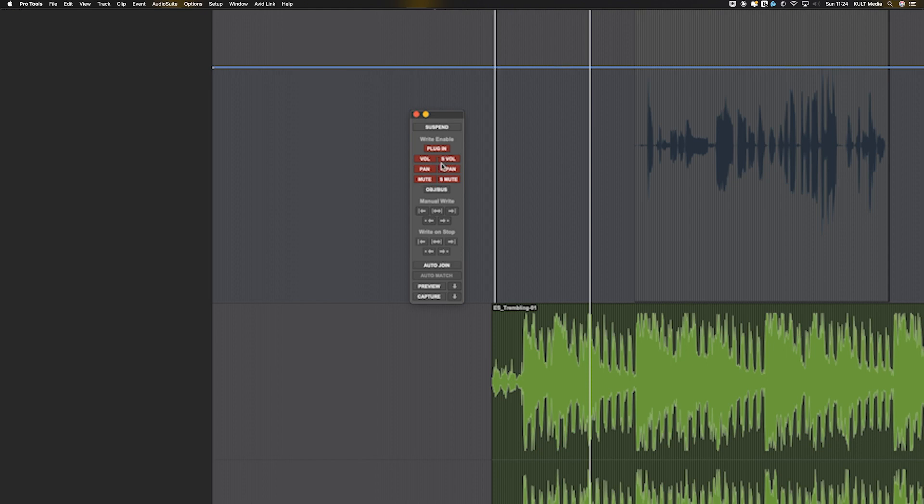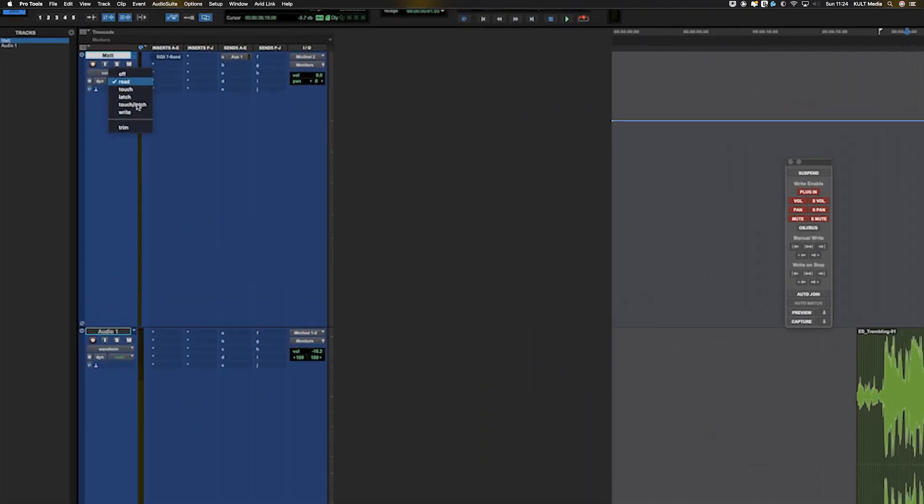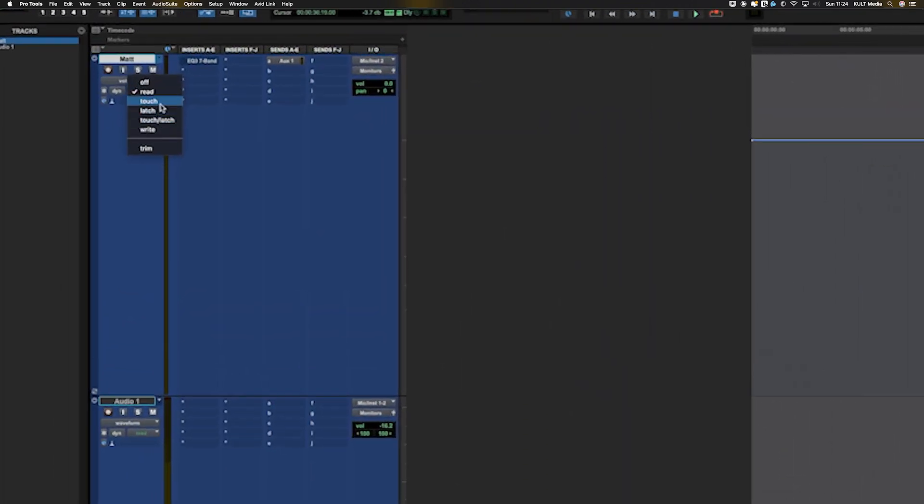If you're going to be using controllers, you need to make sure that you can actually automate the volume. So I will give you an example of this. Don't worry too much about what I'm doing. I'm about to explain it all.